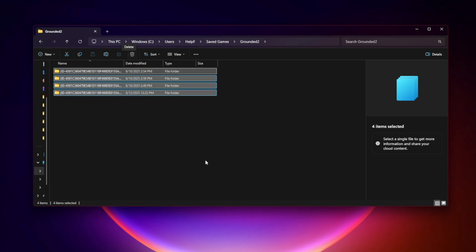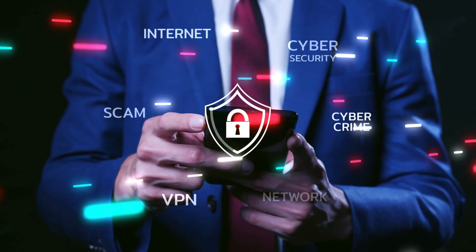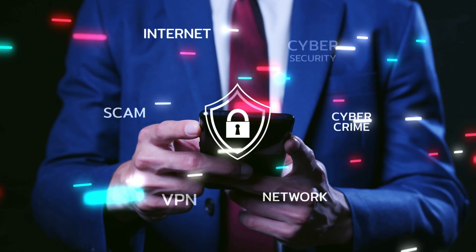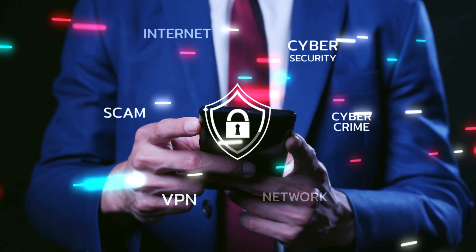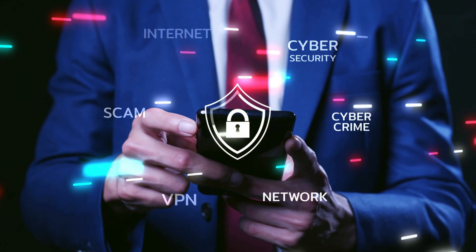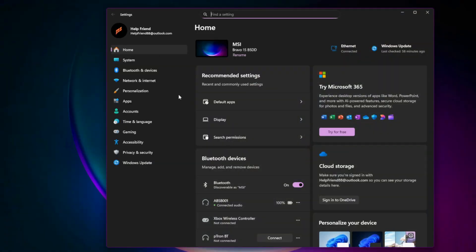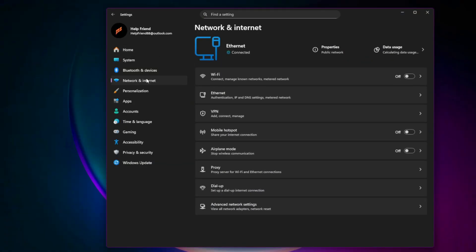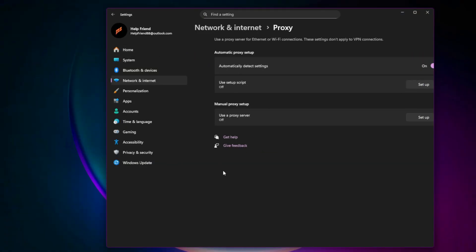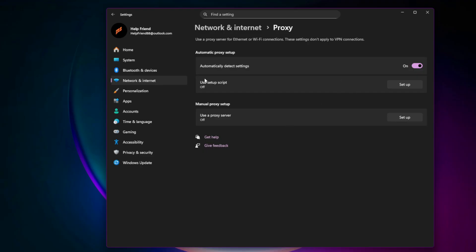Fix 8: Disable VPNs, proxies, and overlays. Authentication servers sometimes block VPN IP ranges. In Windows Settings > Network and Internet > Proxy, make sure it's off. Also disable overlays from Discord, NVIDIA, or Xbox Game Bar while troubleshooting.